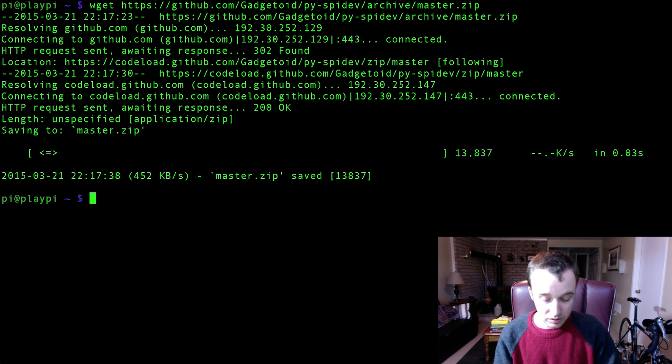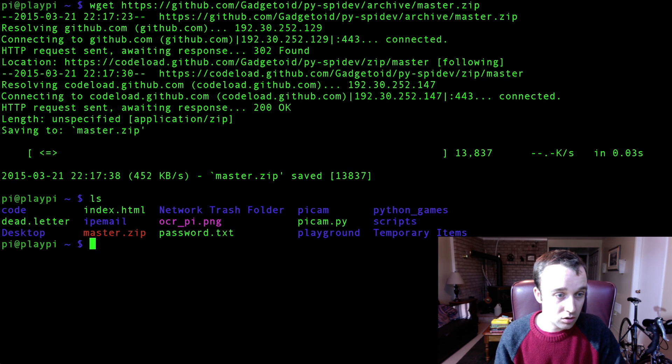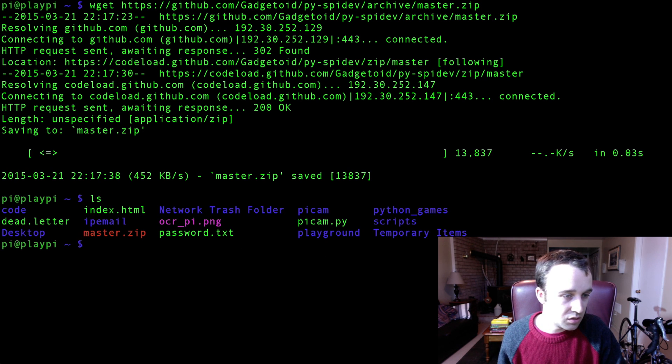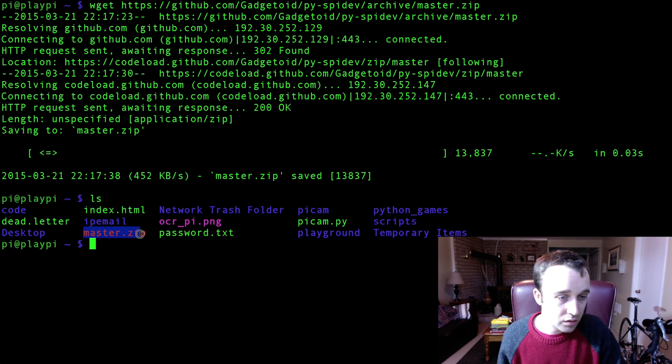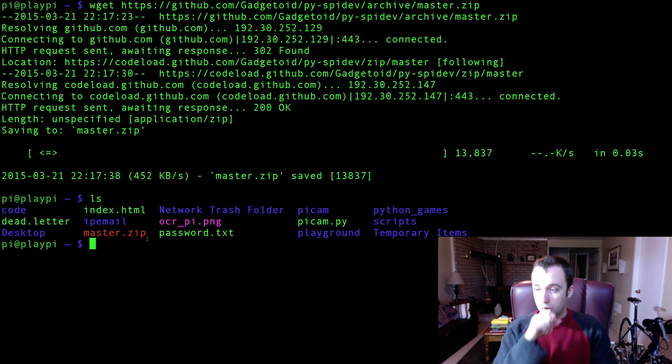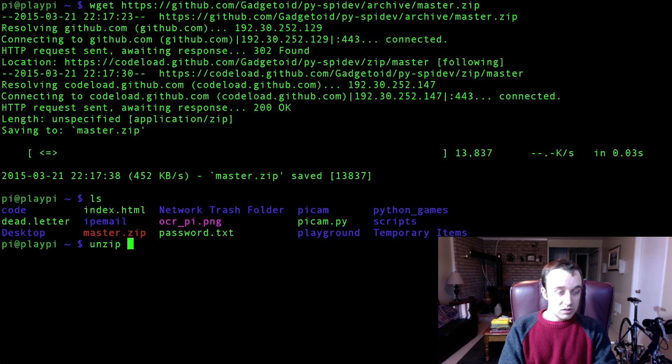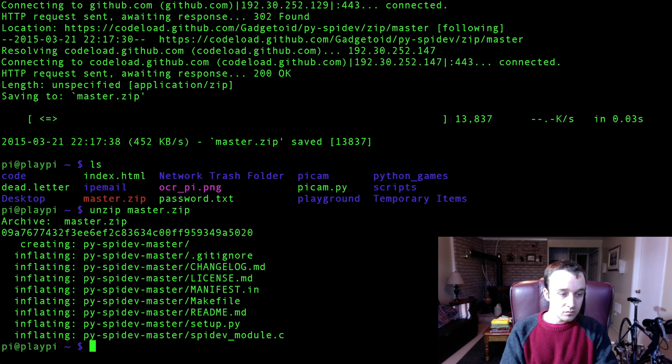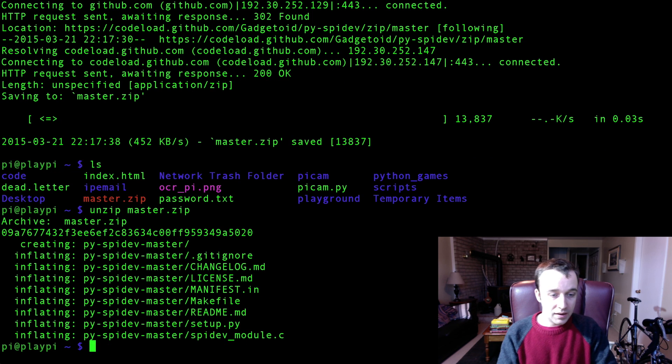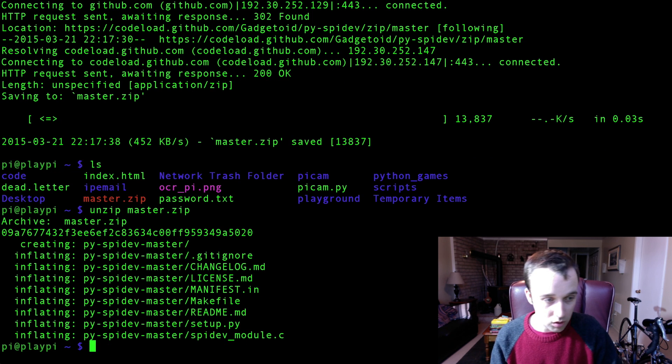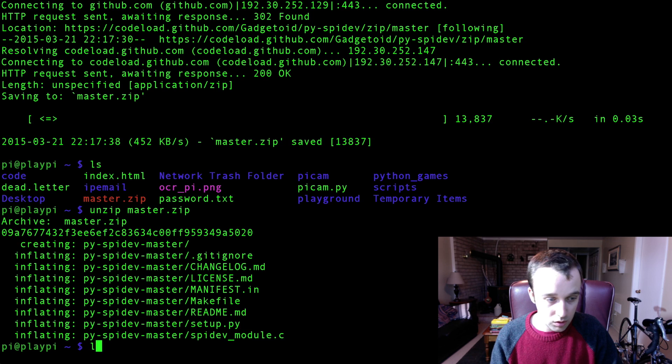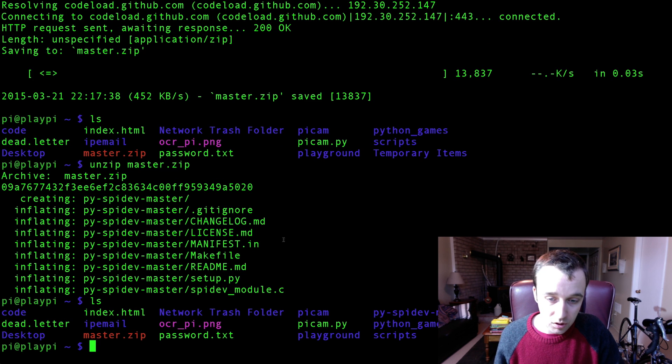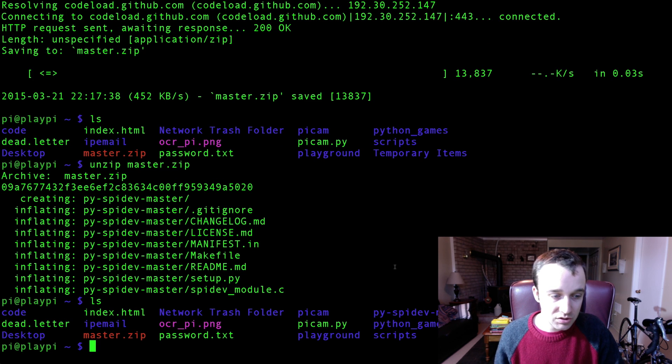When you've got that, let's check our root folder here. We should have something called master.zip. There we go, master.zip. And we're going to have to unpack that. We're going to have to unzip it. So, let's unzip master.zip. And when that's done, we're going to want to take a look. And we now have a folder called pi-spidev-master.